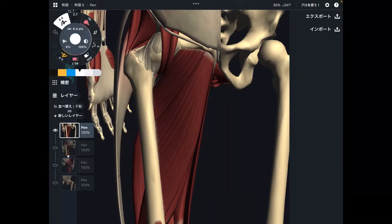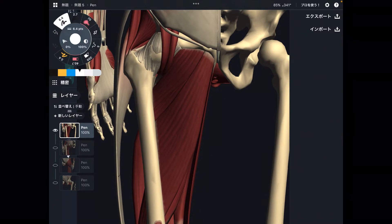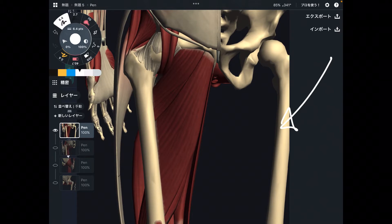In this video, I am going to explain muscles that do hip adduction. There are many hip adductors around hip joints. Let me explain the main hip adductors in the first part.